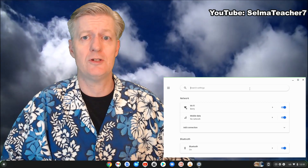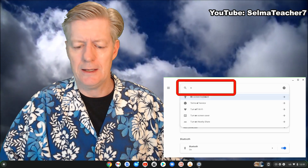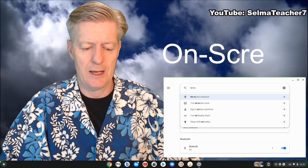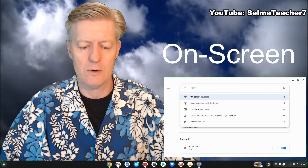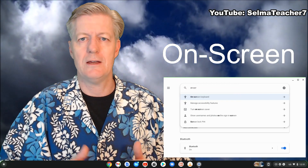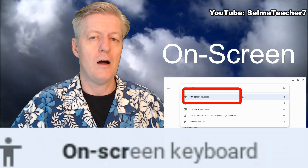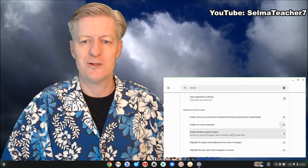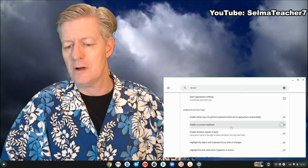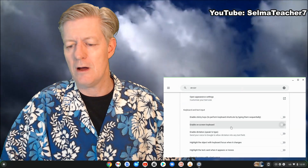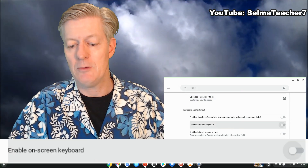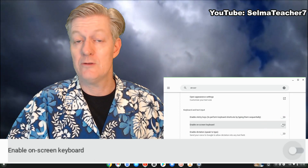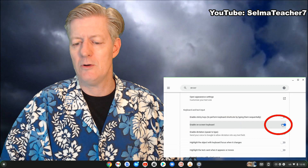In settings, at the very top it says 'Search settings' — click in there and then type 'on-screen'. As you're typing the word 'screen' you'll notice it comes up as a suggestion: 'On-screen keyboard'. Go ahead and click on that, and right away you'll see the option that says 'Enable on-screen keyboard'.